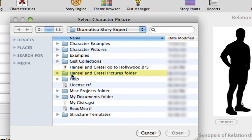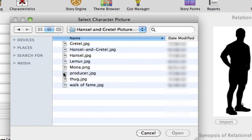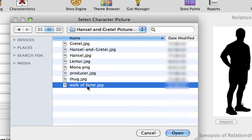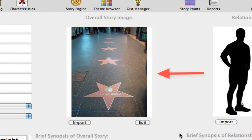I've preloaded a folder with pictures for this project and copied it into my Dramatica Story Expert Documents folder. If I open the Hansel and Gretel Pictures folder, I can select the Walk of Fame JPEG file. Now I have an image that better represents Hansel and Gretel's trip through Hollywood.